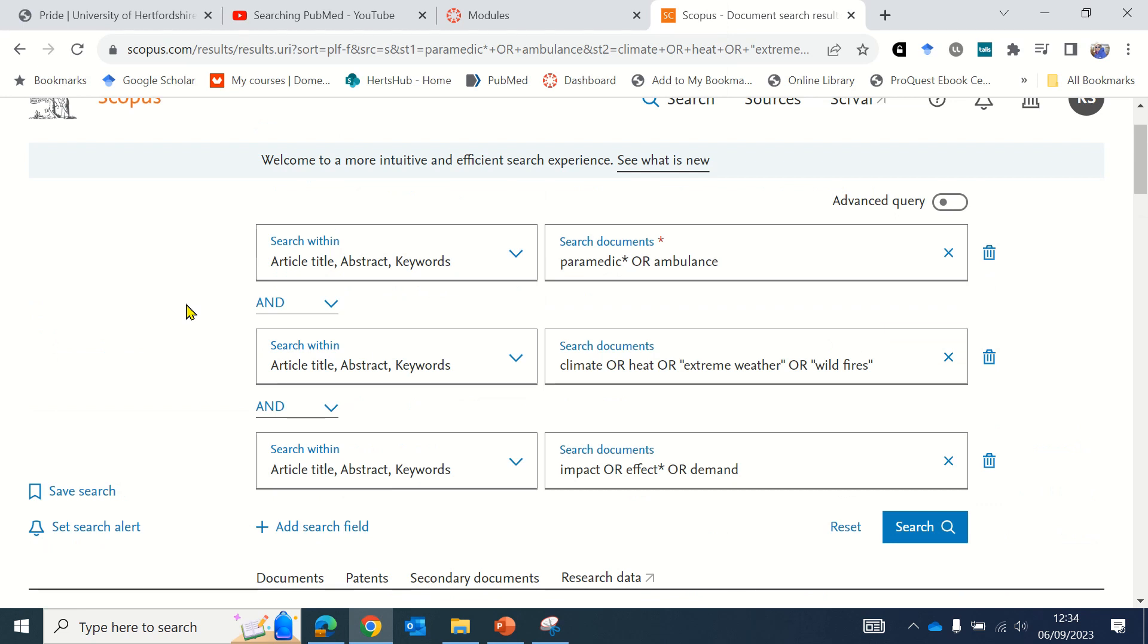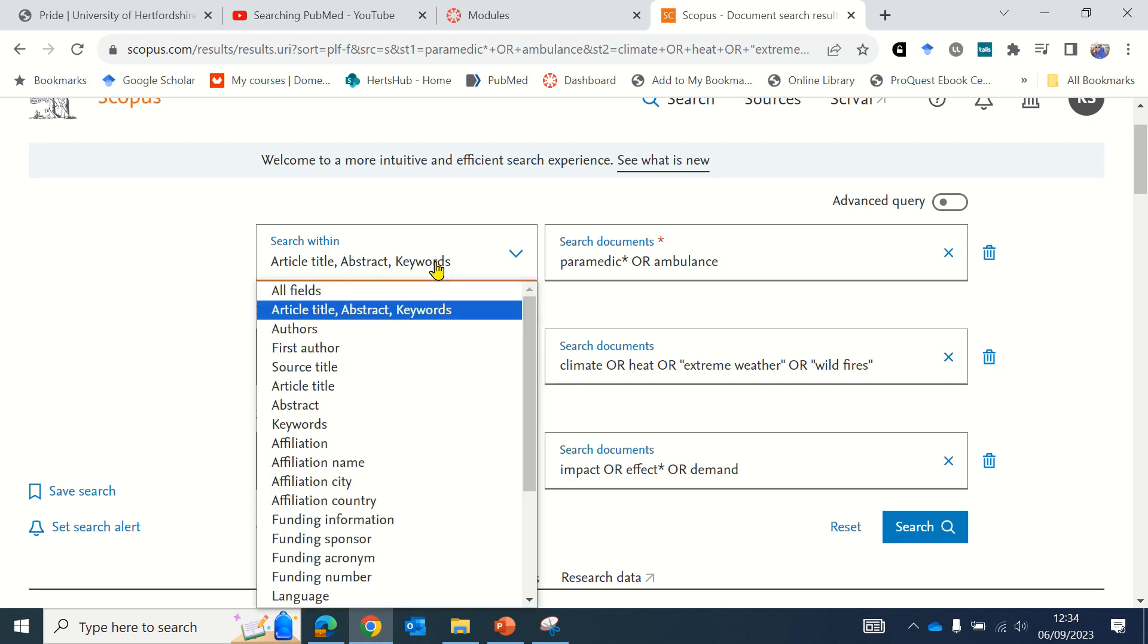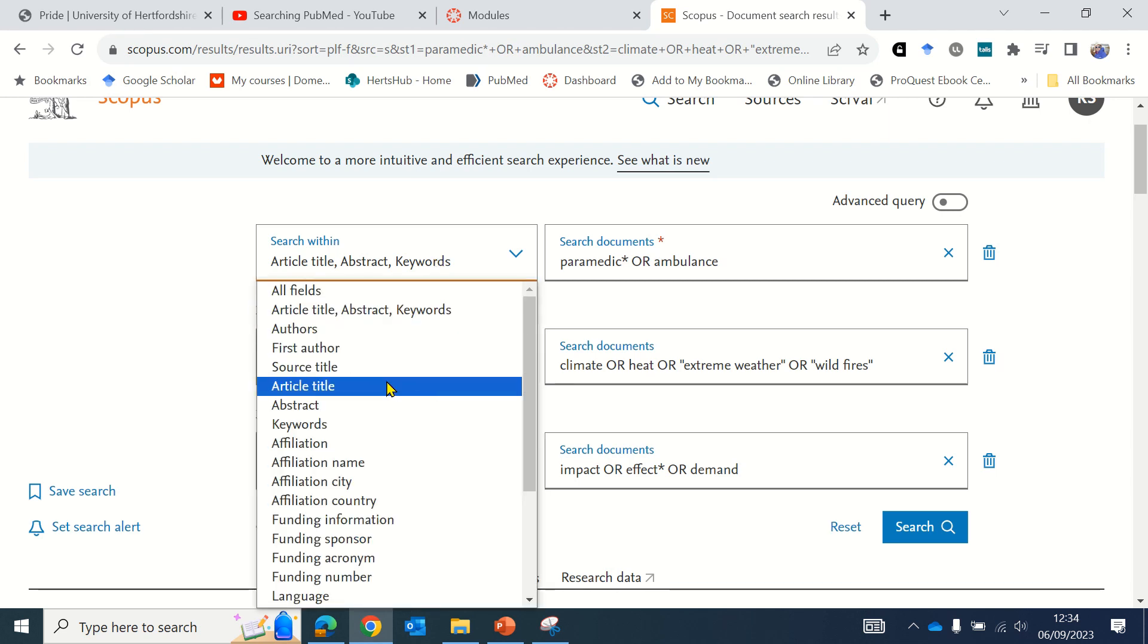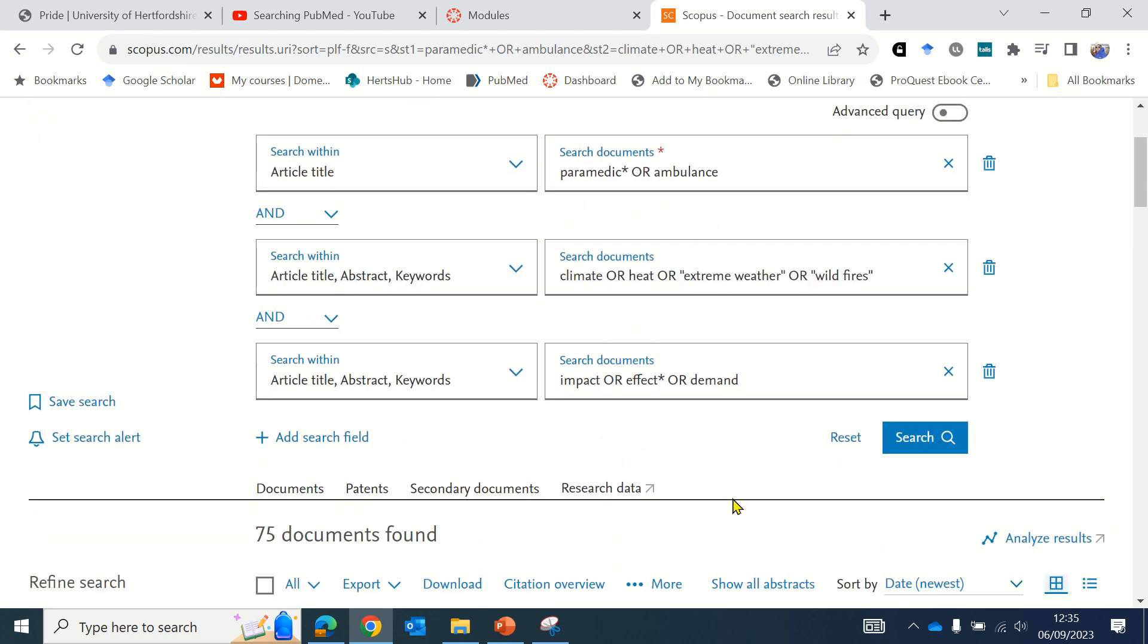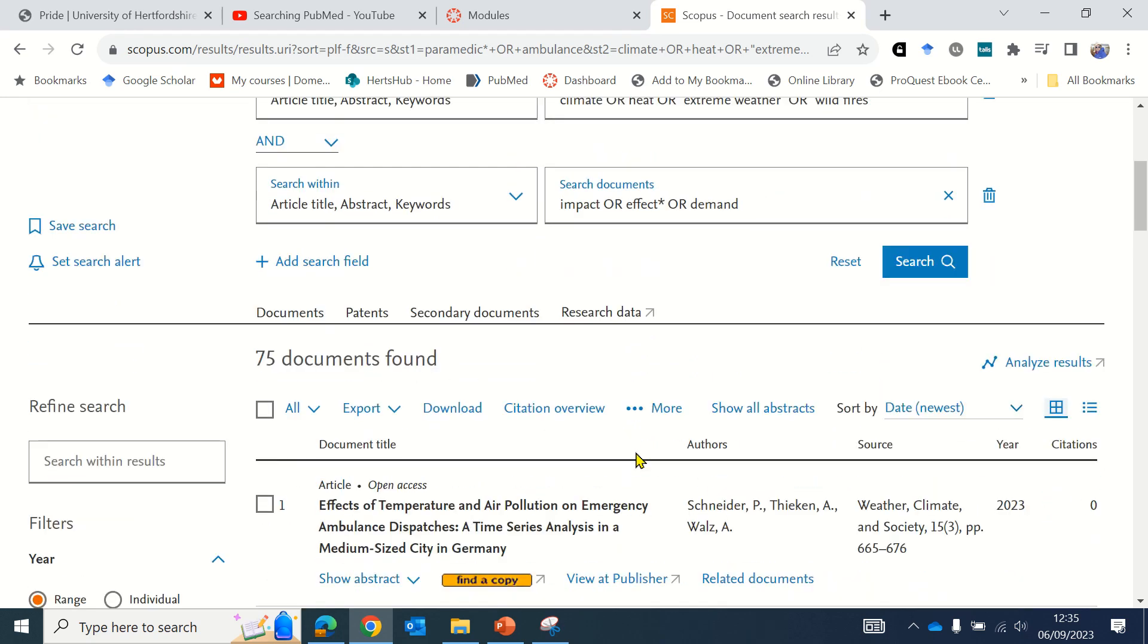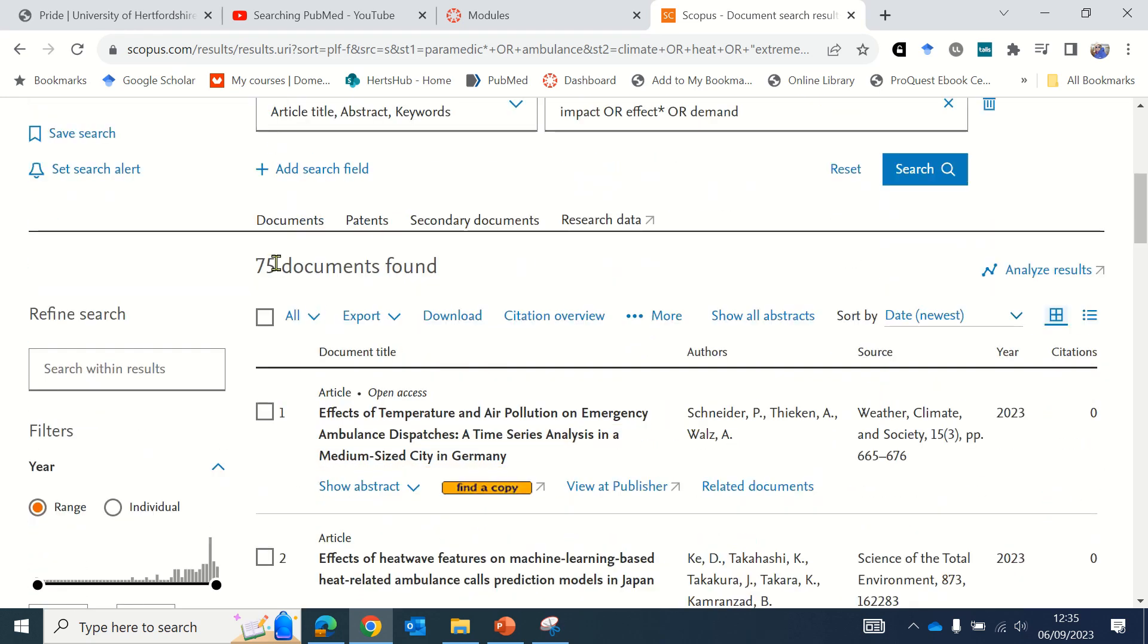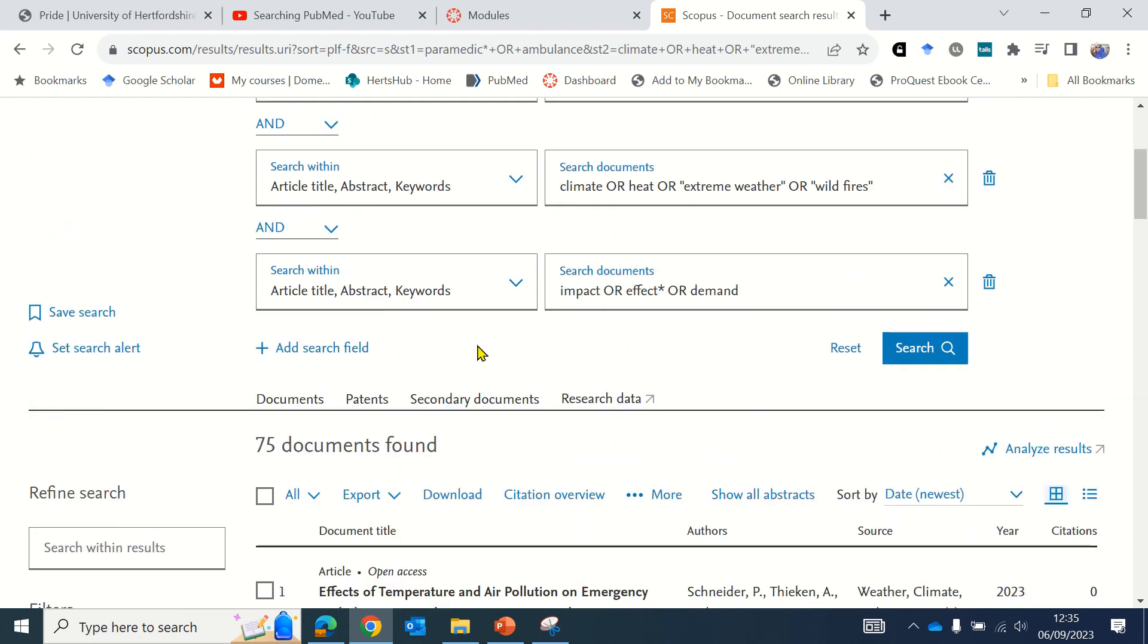One option if you're retrieving too many results is to change the search field for the keyword that's most important in your search. For example, you could search your first concept in article title only rather than abstract and keywords, which should reduce the number of results. If I now choose search, you'll see it's now only 75 papers, which is a more manageable number to work with.